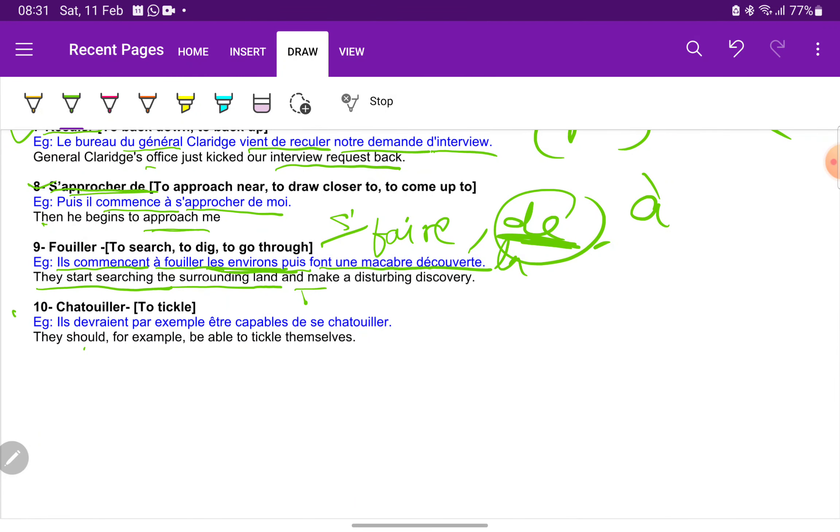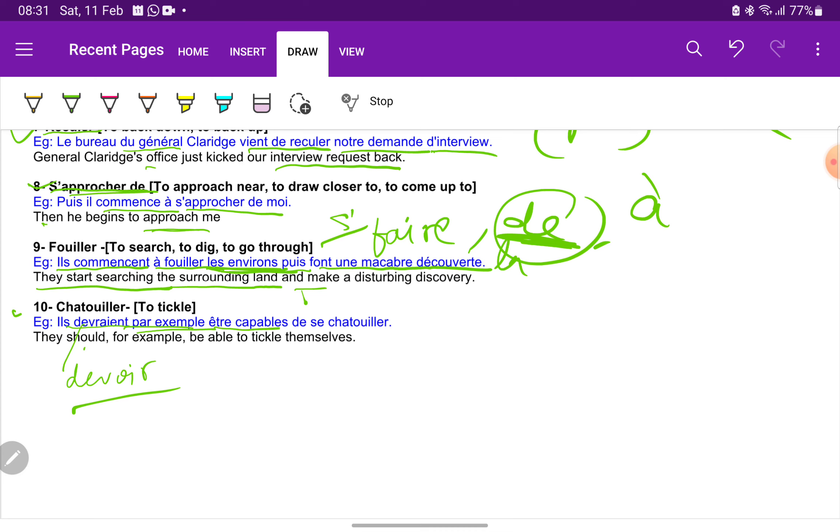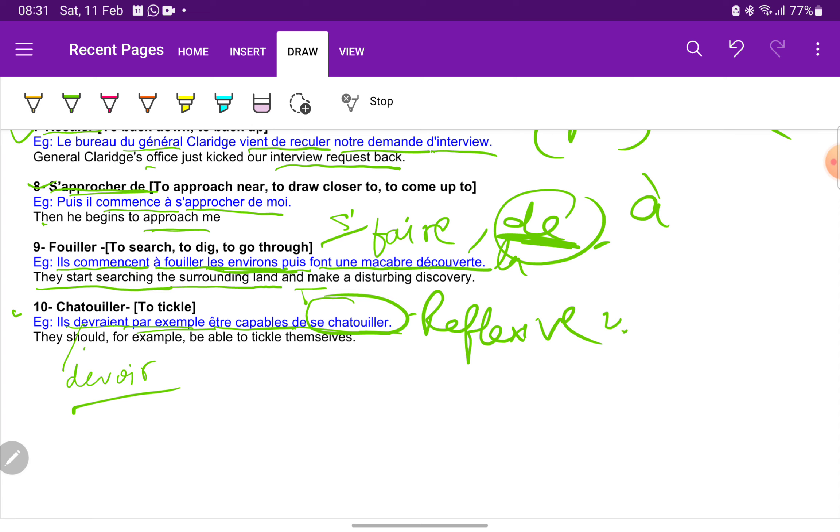Last we have chatouiller. Chatouiller is to tickle. Ils devraient par exemple être capables de se chatouiller. Déshore, because here the verb is devoir. Par exemple, for example, être capable, be able to de se chatouiller, to tickle themselves. So here this is se chatouiller, this is a reflexive verb. So chatouiller, to tickle oneself.